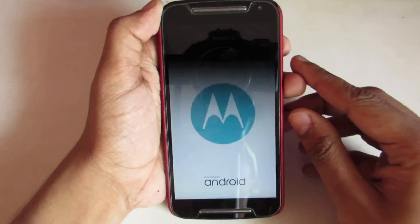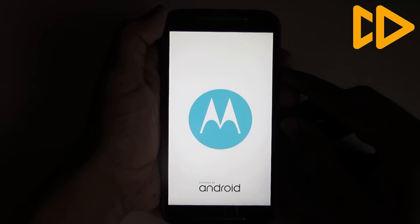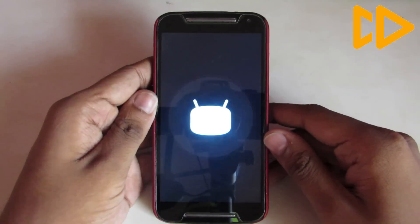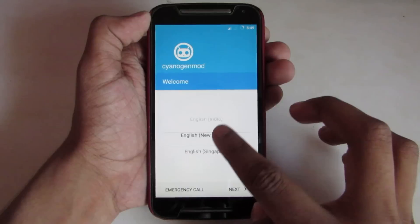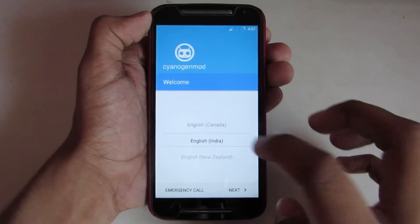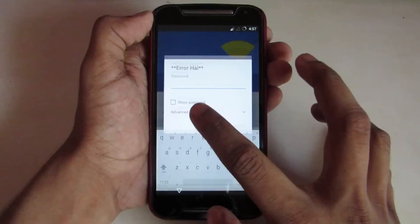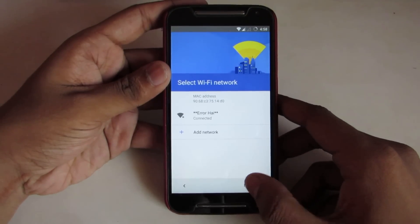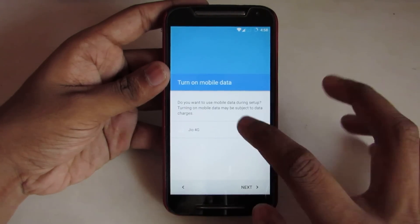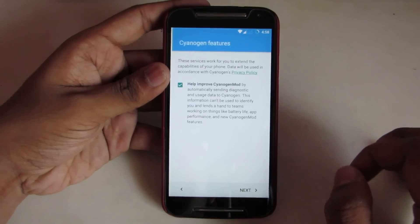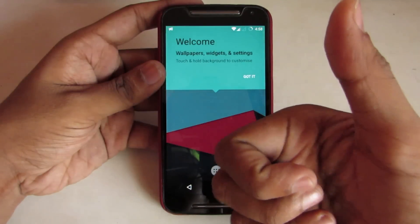It will take something like 5 minutes to turn on, so sit back. It's booted now. Select your preferred language and country, then connect to WiFi if any. Now select the SIM from which the data will be operated, and then click on start. As you can see it's on Android 7.1 Nougat.